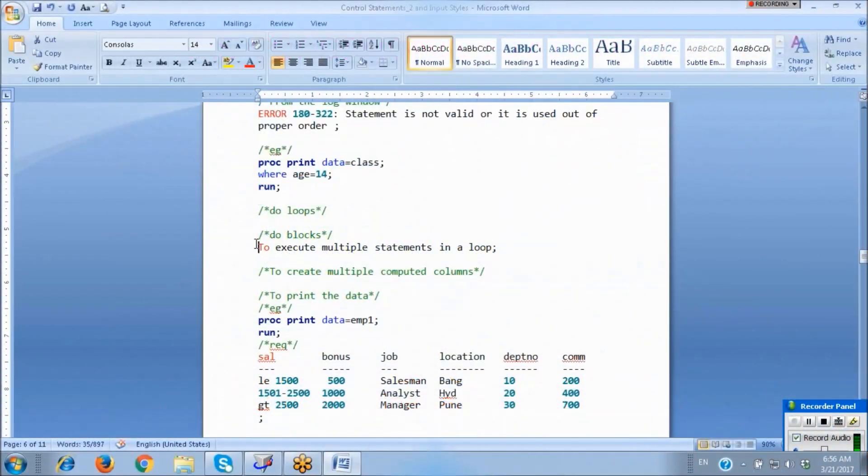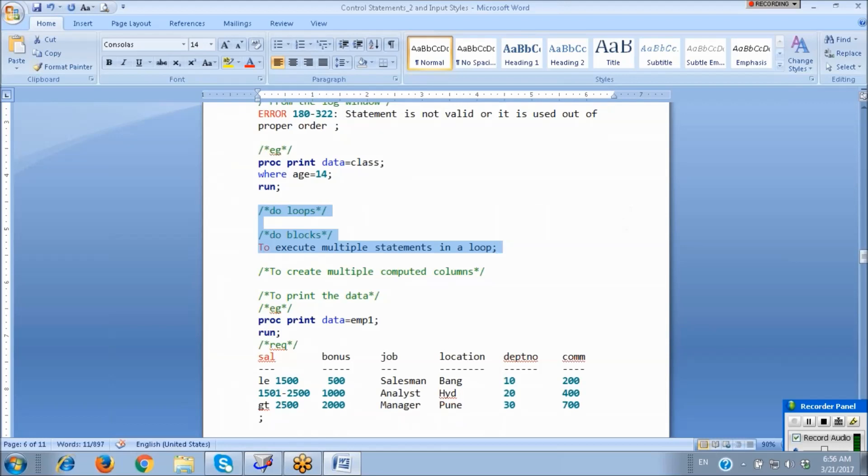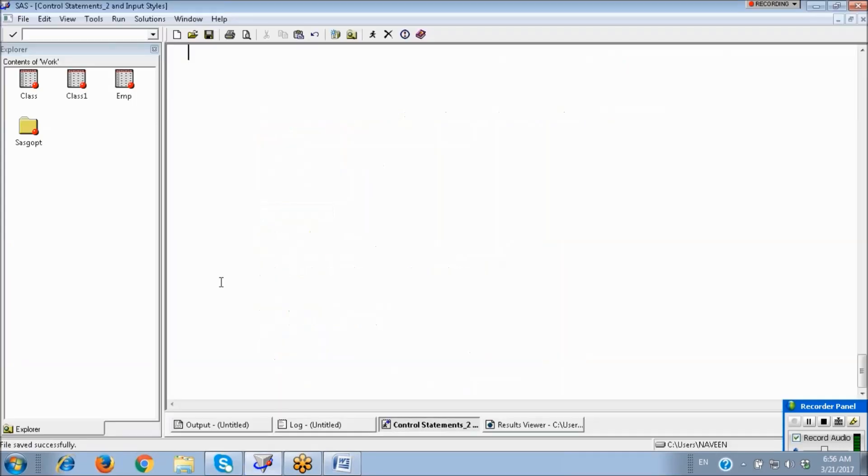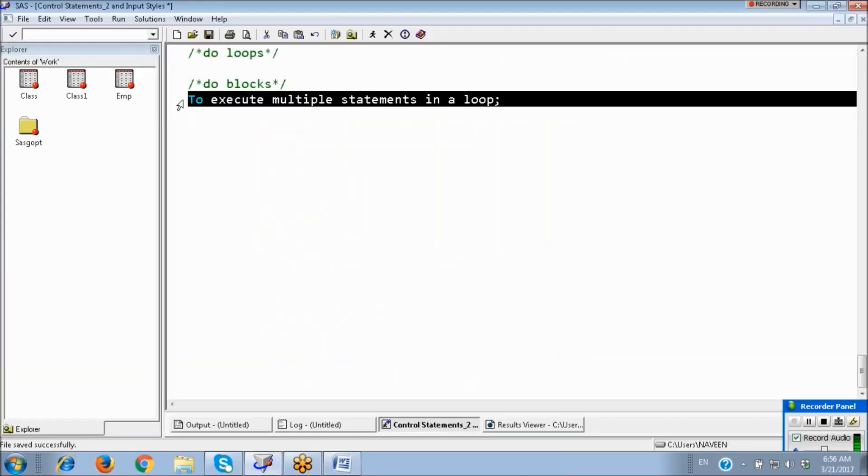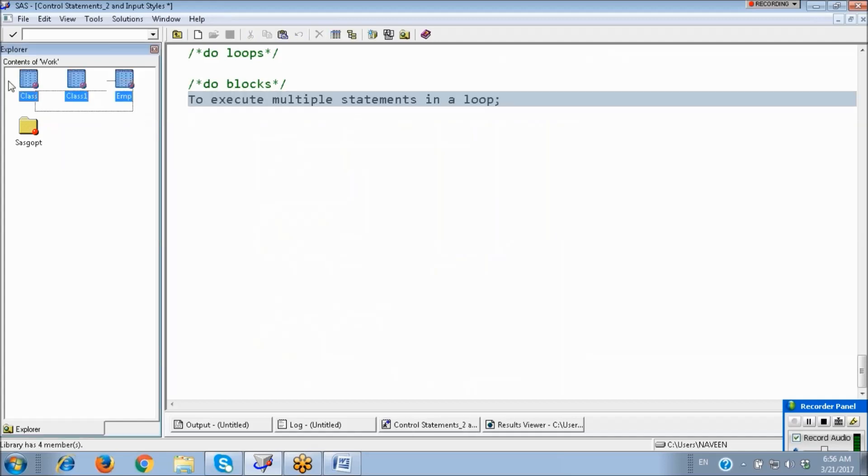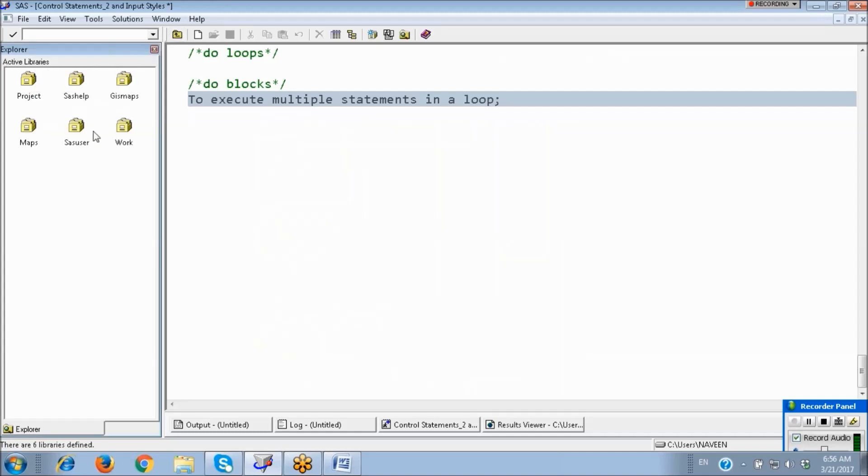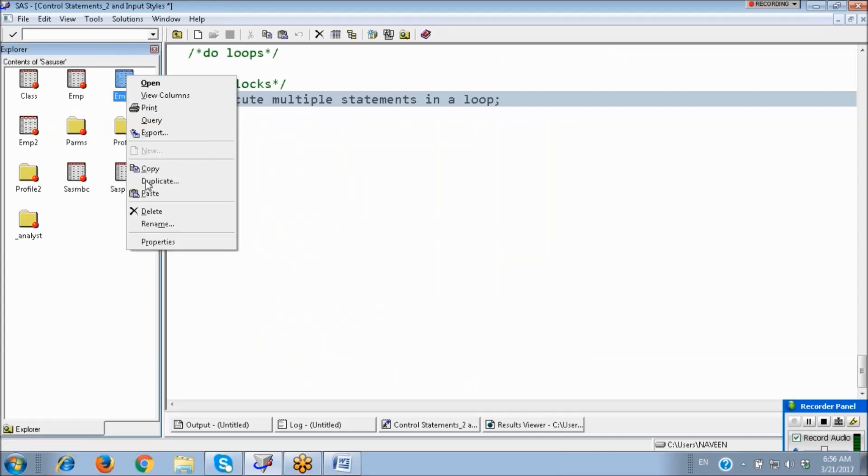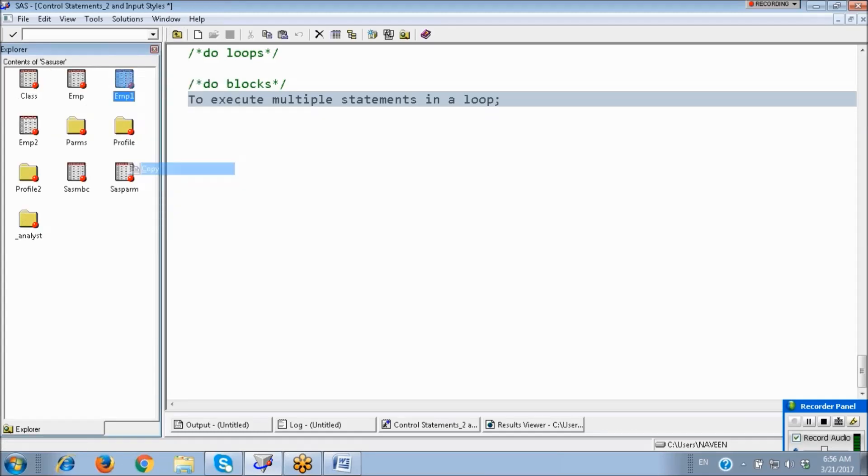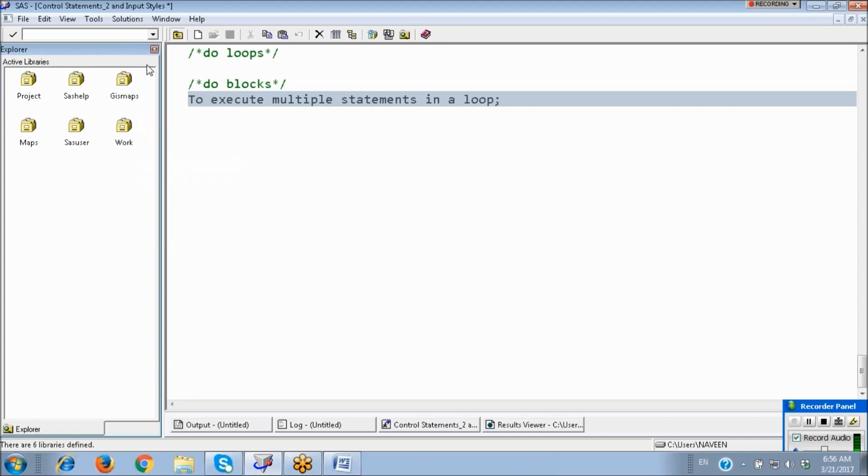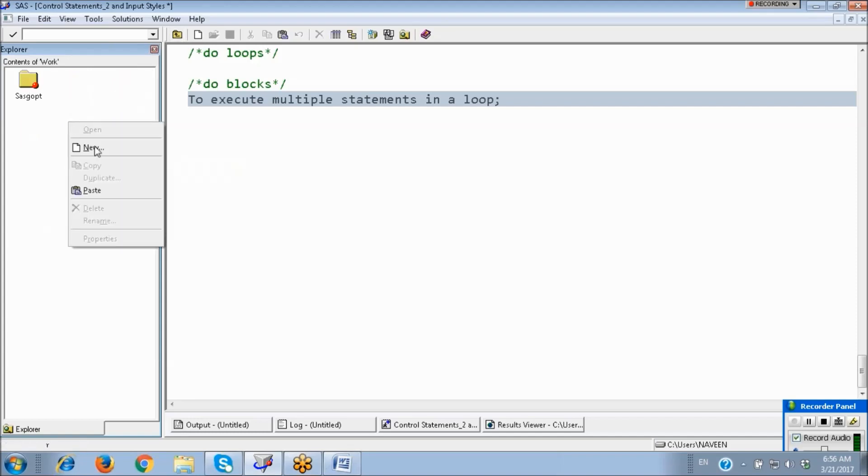DO loops in DO blocks to execute multiple statements in a loop. This is the data set employee 1.